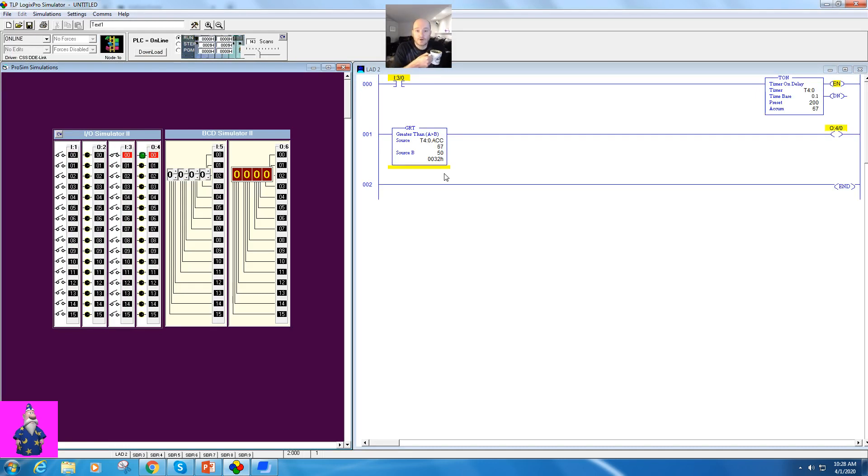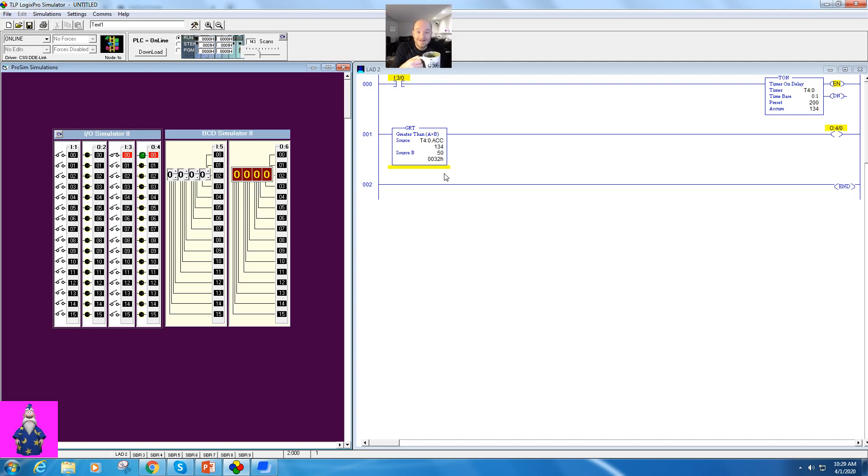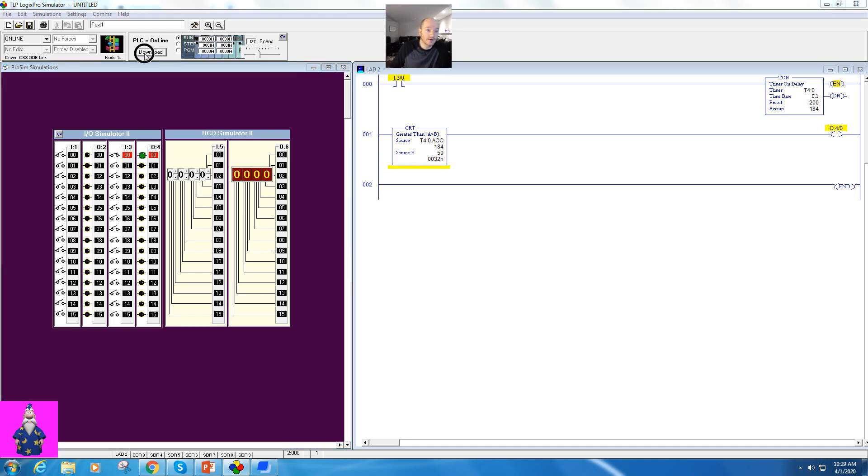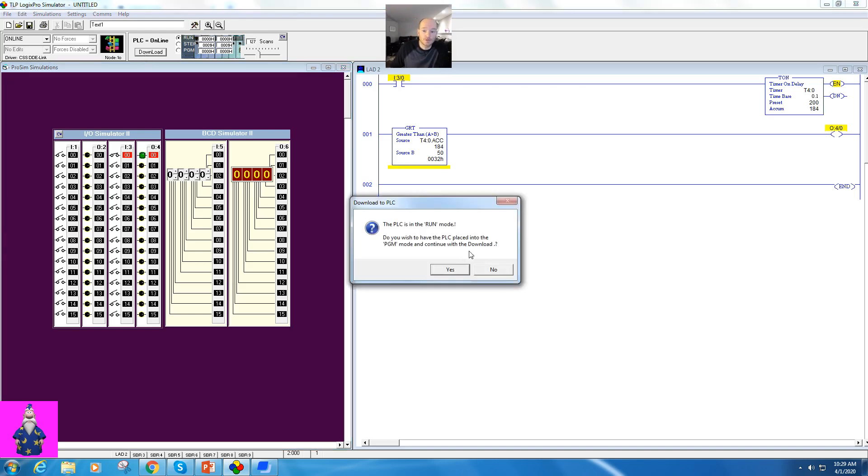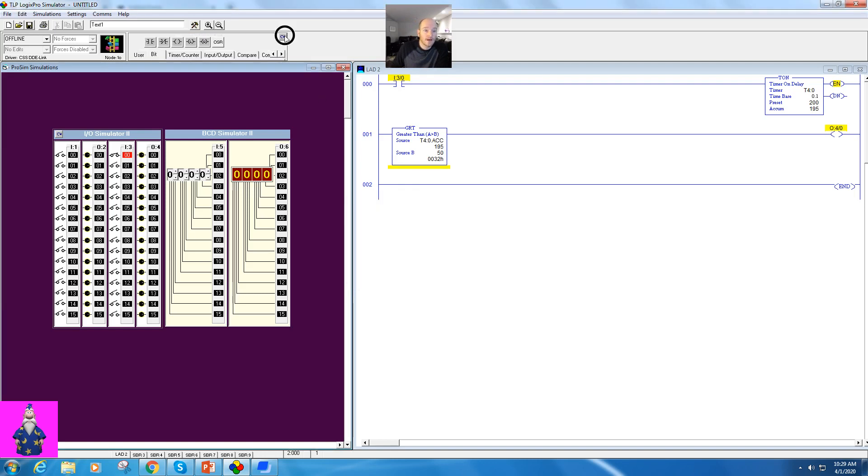Now notice, you can't see it, but it actually activates at 51, not 50. If I wanted it to activate at 50, I would have to use greater than or equal to.